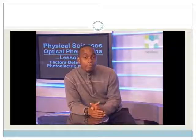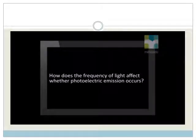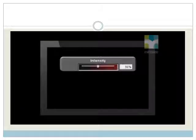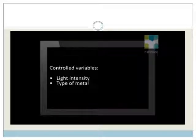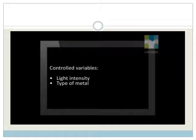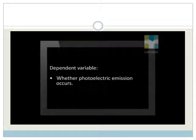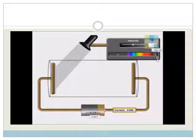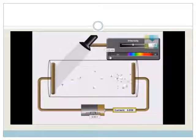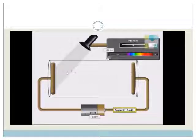Now that we understand what the simulation shows, let's use it to investigate the factors that affect photoelectric emission. Our first question is: how does the frequency of light affect whether photoelectric emission occurs? Let's set the intensity of light at 50% and use zinc. The light's intensity and the type of metal are controlled variables. The light's frequency is our independent variable — we vary it. Whether photoelectric emission occurs or not is our dependent variable. Notice that at low light frequencies, no emission occurs. Then suddenly, at a certain frequency, emission occurs. As the light's frequency is increased beyond this point, emission continues.